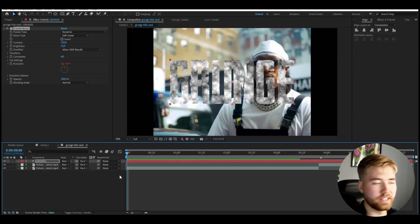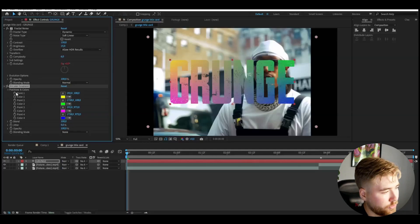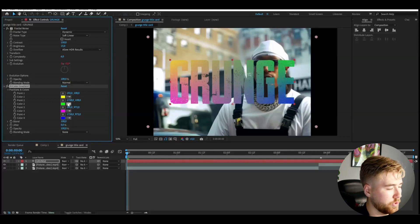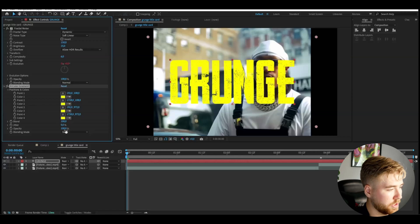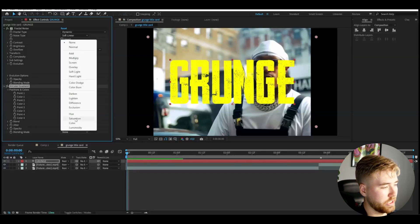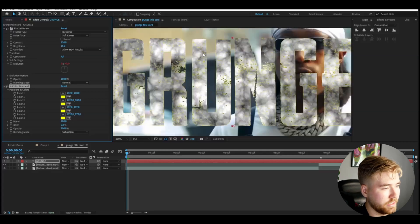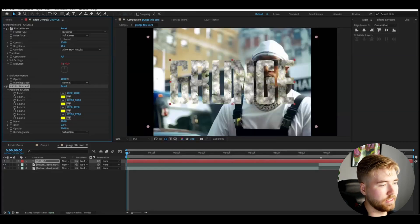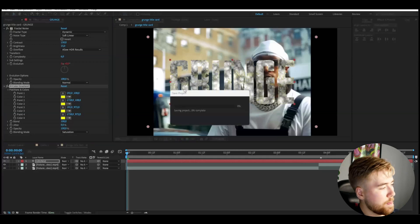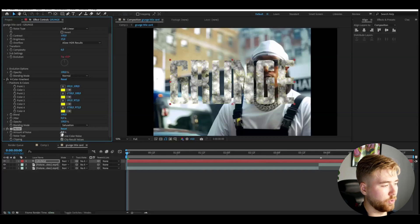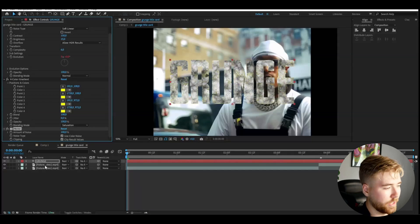After that, add a Four Color Gradient. Start by copying the yellow color to all of the other color positions using the copy tool. On the blending mode, choose Saturation — this gives a slight yellow touch on the edges. Then add the Noise effect and increase the amount of noise to 100%.